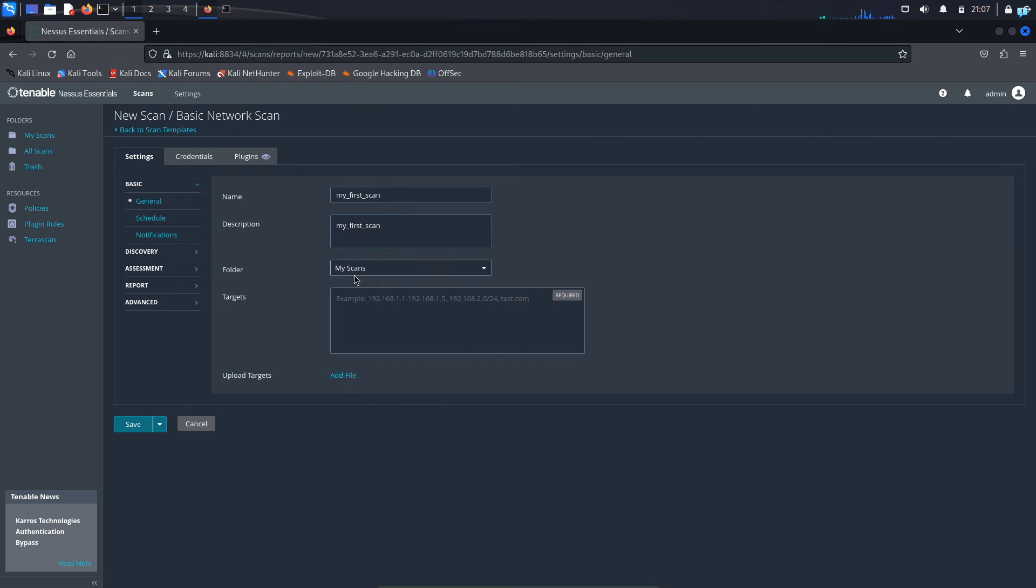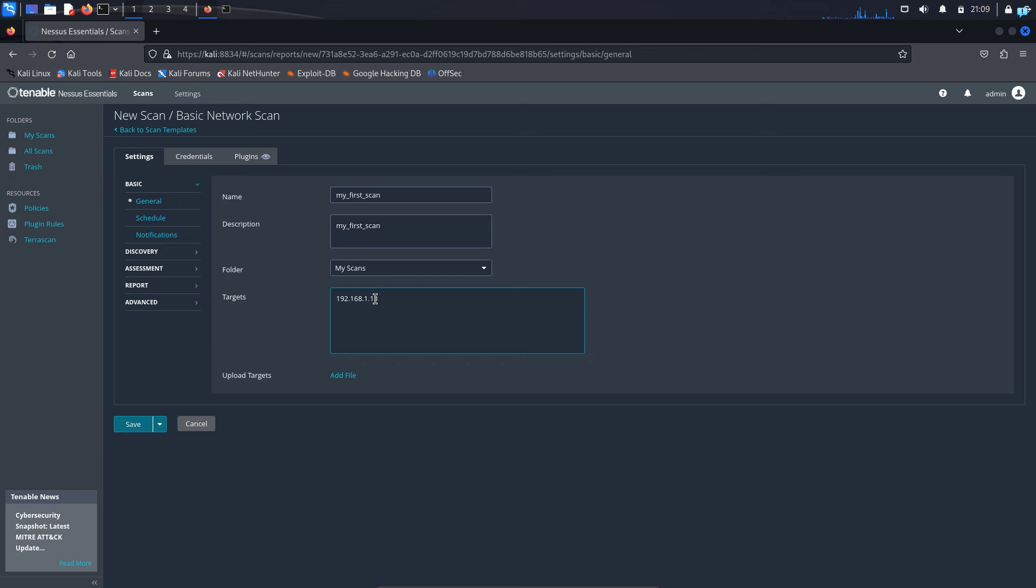And folder my scans is selected, which is fine. And now I have to provide a target IP address. So the IP address that I will be scanning is 192.168.1.13. This is a vulnerable machine that is on my network.